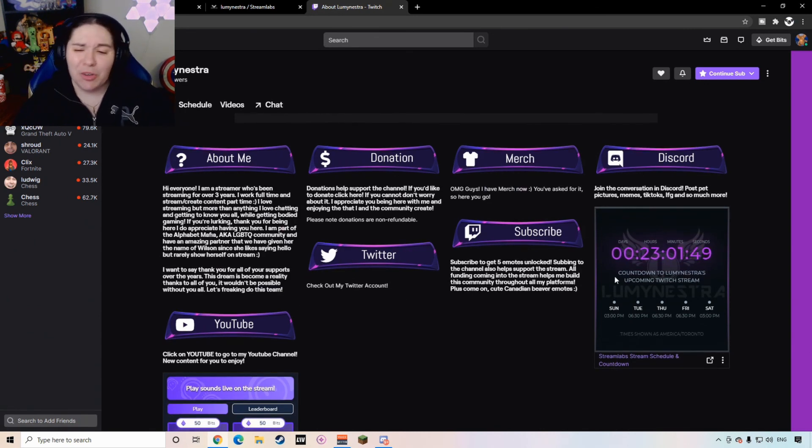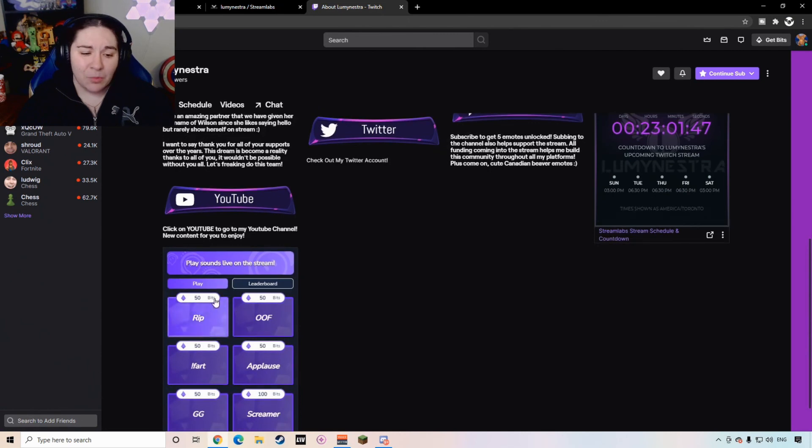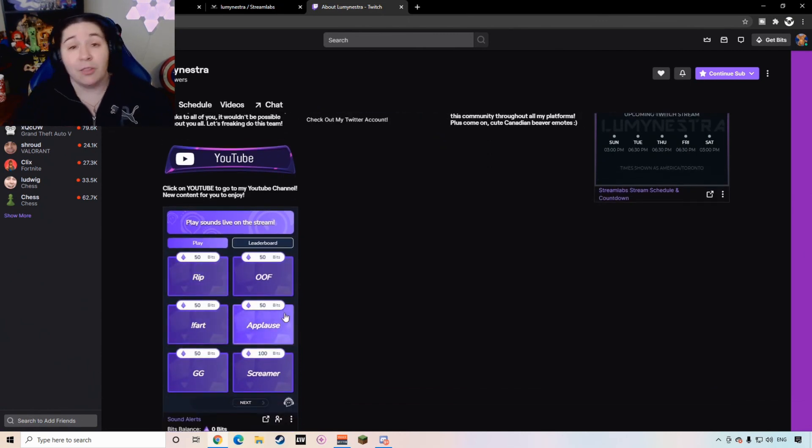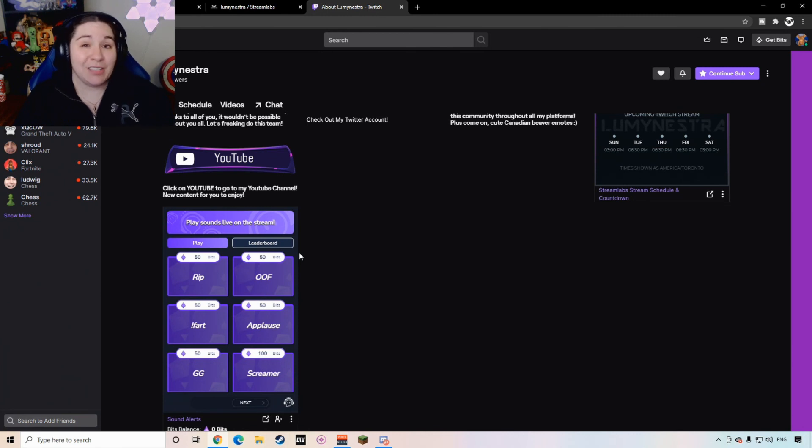P.S. guys, if you're wondering what exactly is this countdown and what is this sound alert, I'm going to be talking about that in another video. These are actually extensions that Twitch provides that you can use.